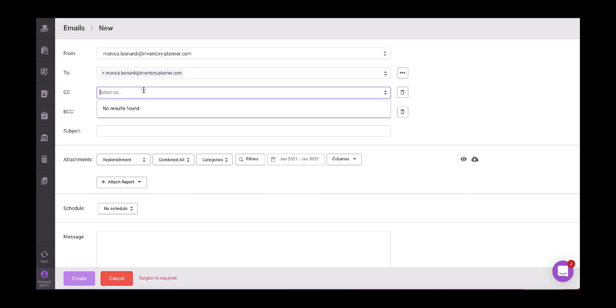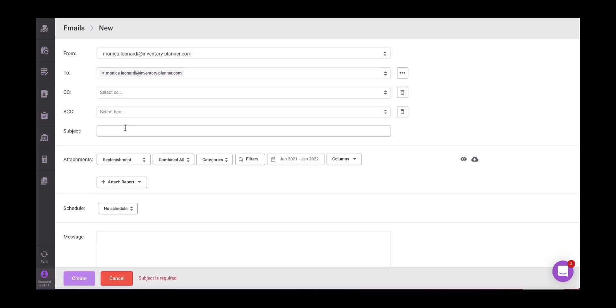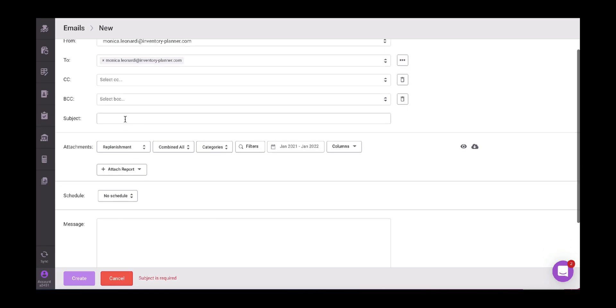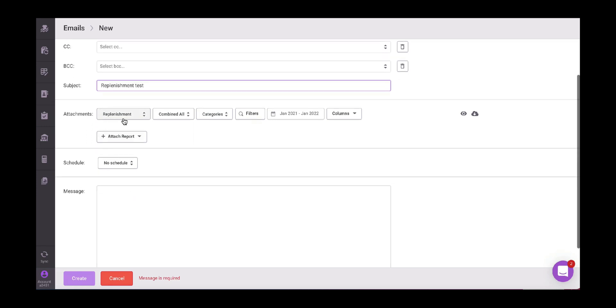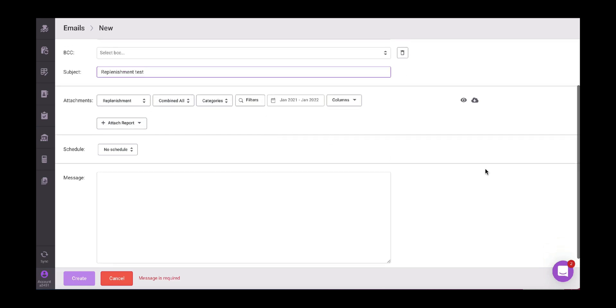Then we have the CC functioning copy, which is the copy that we can see. The BCC is the hidden copy. If we want to put any other contacts as hidden copy, then the subject of our emails, I'm going to call it replenishment test. You can call it however you prefer.